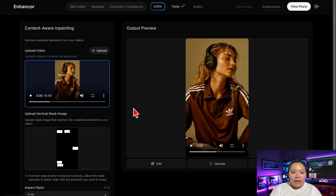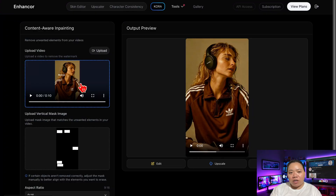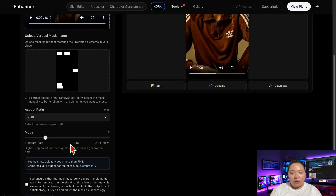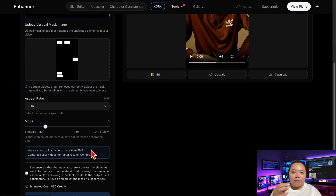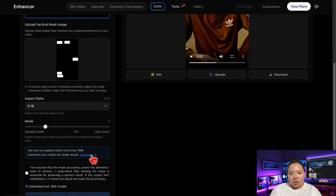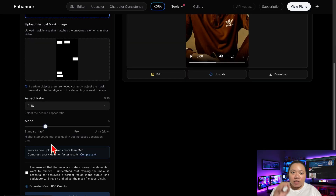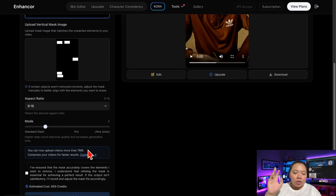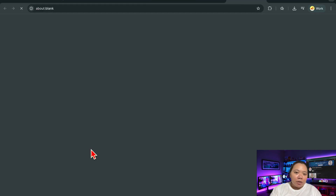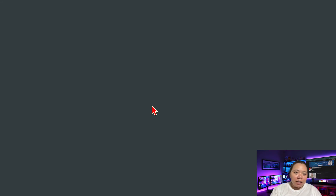You'll see a simple upload window. Drag and drop your SAR2 video into that box, or click to upload it manually. There's a 7MB limit for uploads, so if your clip is larger, that's totally fine — just click the link that says 'compress your video here'.